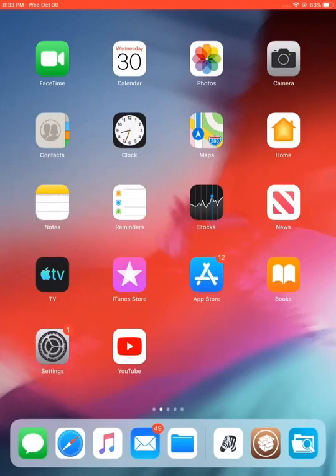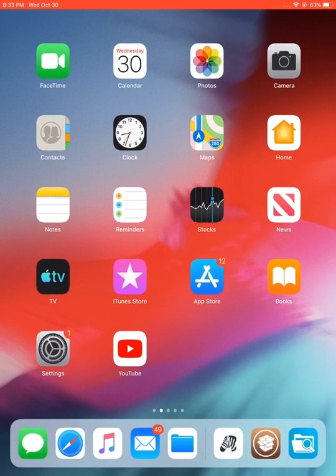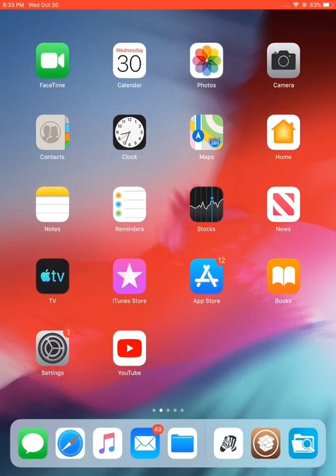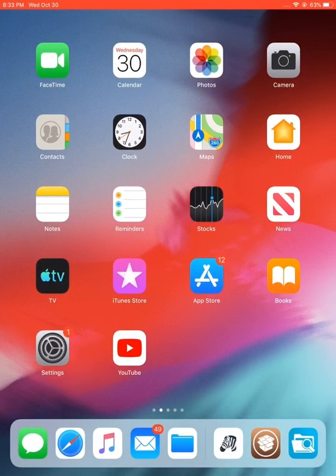Assalamualaikum, hello everyone. I hope you guys are doing great. Today we will be seeing how you can install Sileo alongside Cydia in Uncover jailbreak.